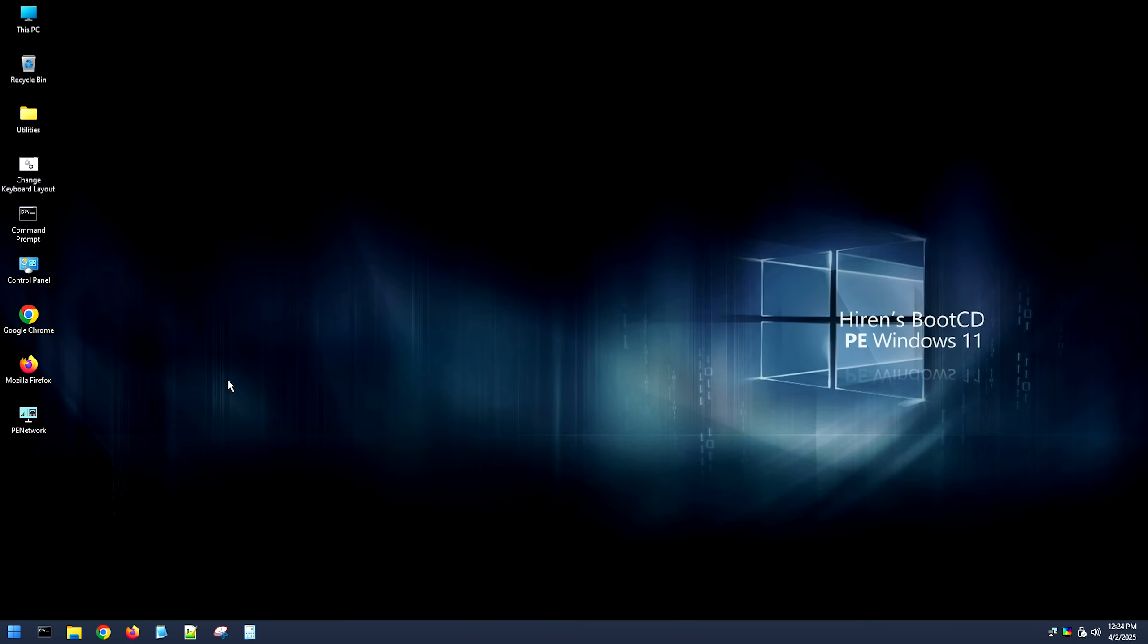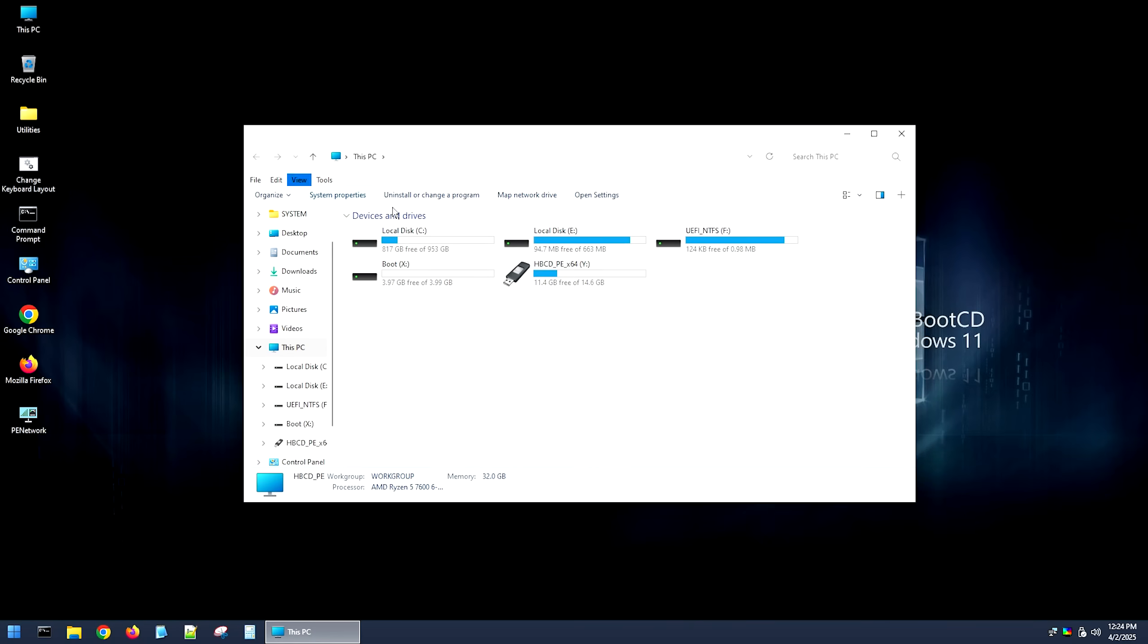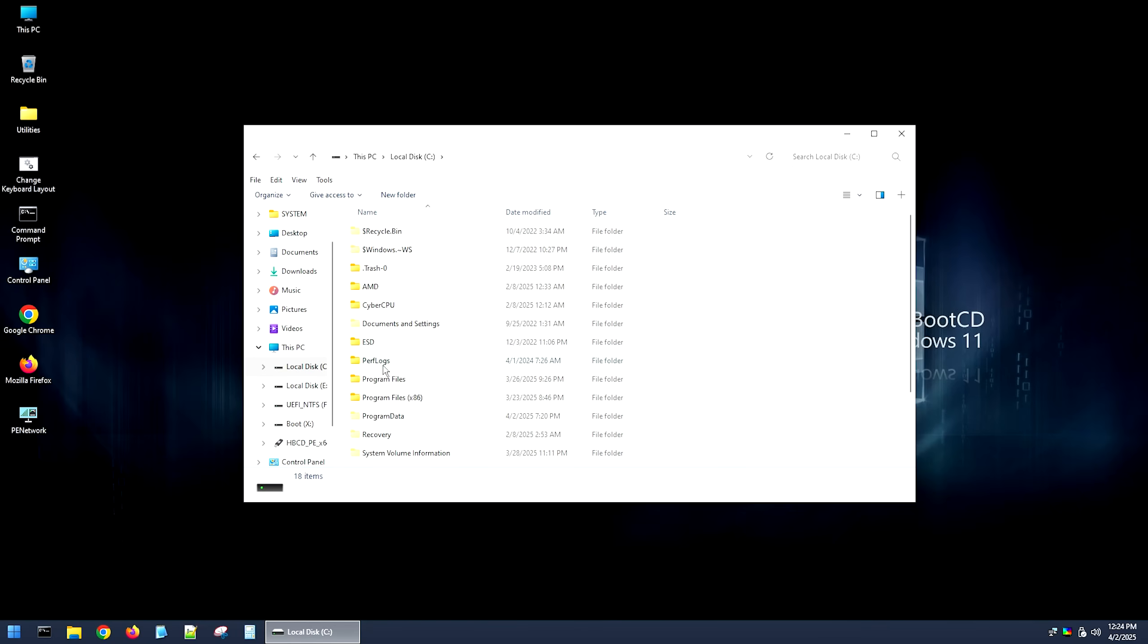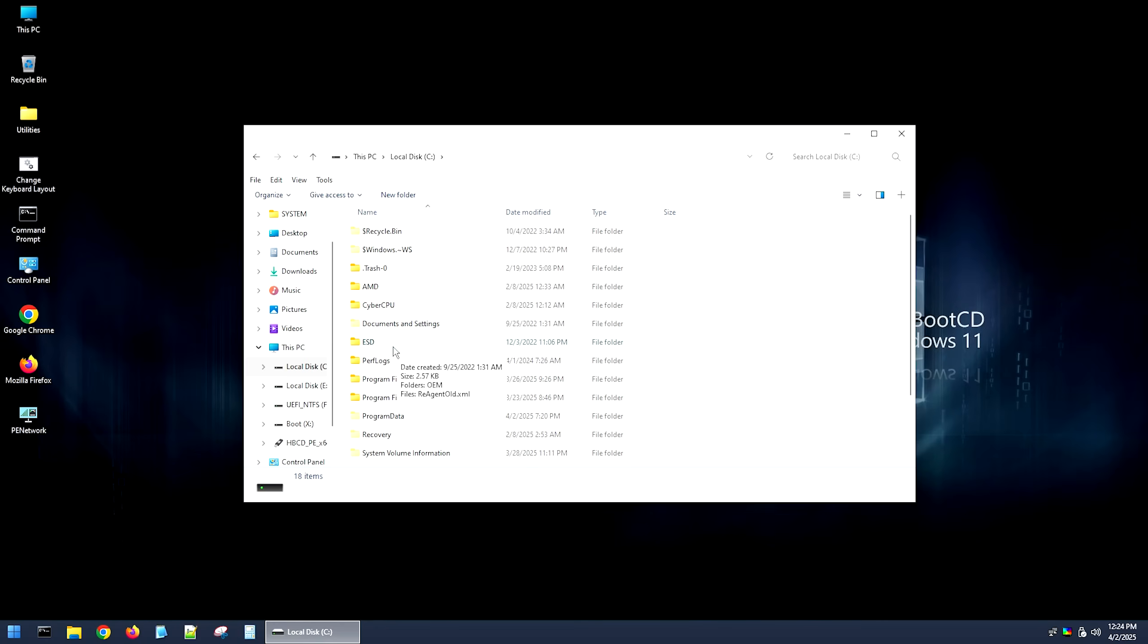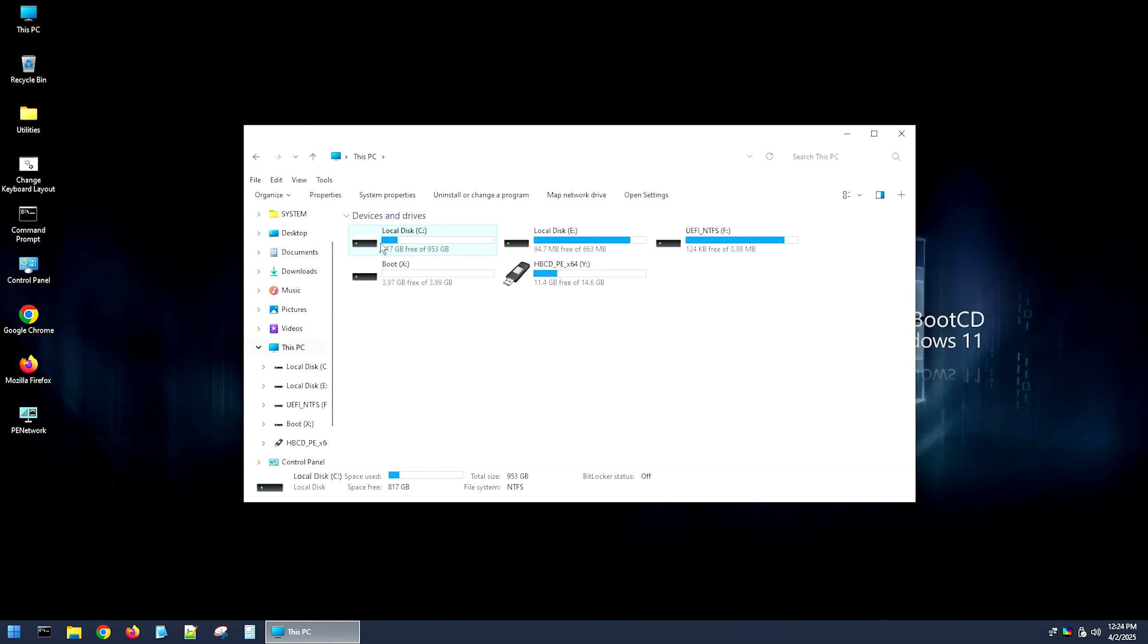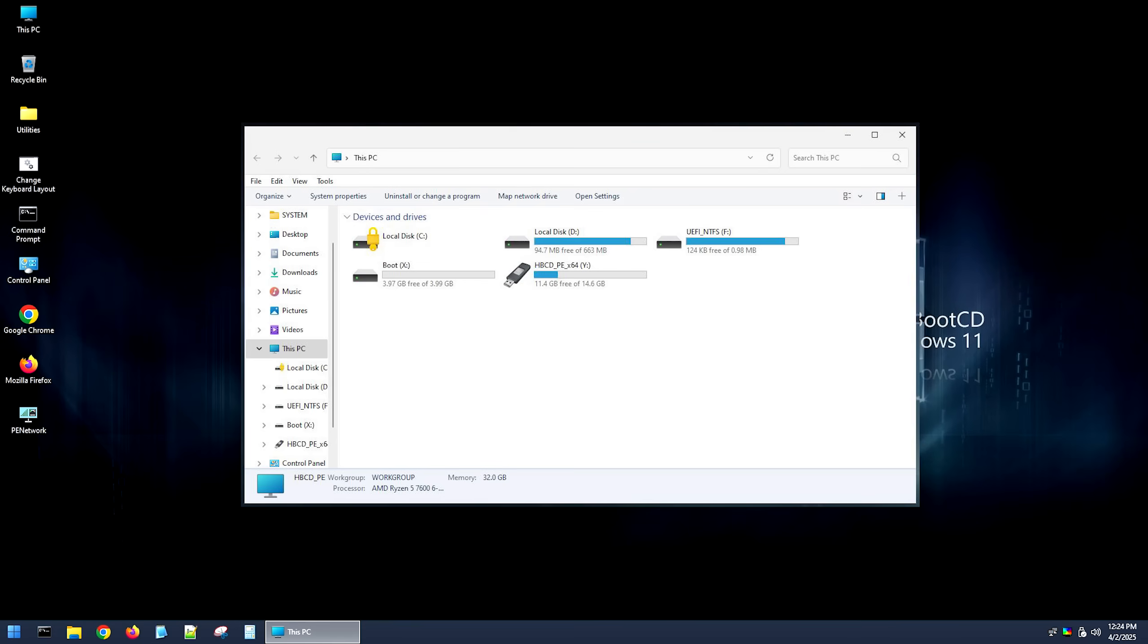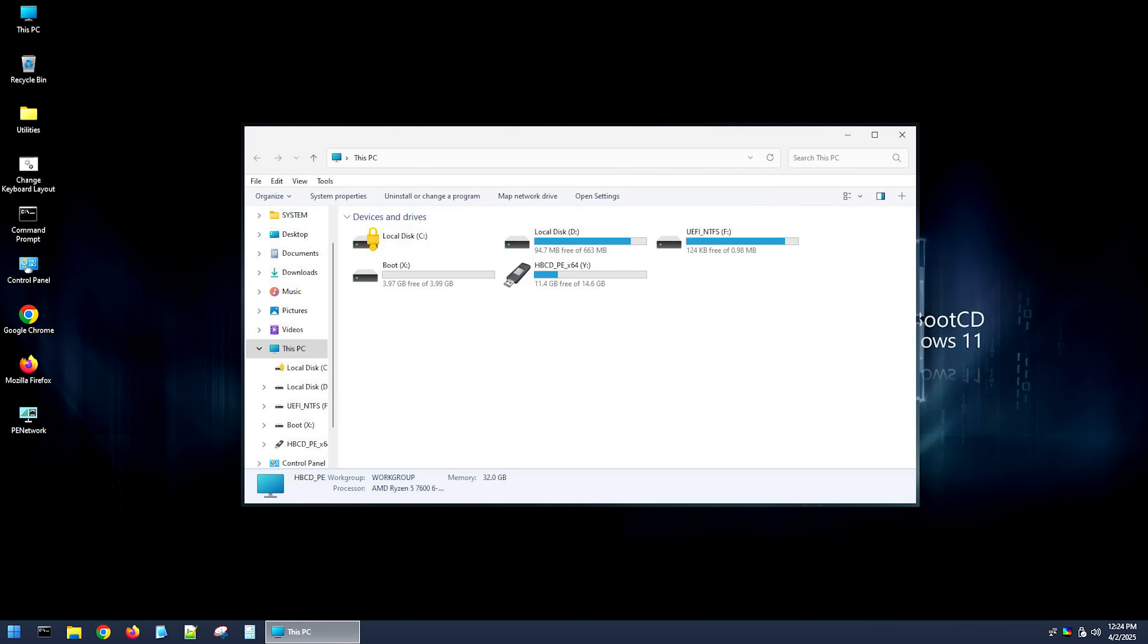Okay, so here we are in Hiren's boot CD and one of the first things that I would do before you reset your password is go over to this PC and look at your C drive and see if it's accessible. If you can open your C drive and everything is there, then your system's not encrypted. Typically, if your system were encrypted, you would see this right here. And if that's the case, you don't want to reset your password.